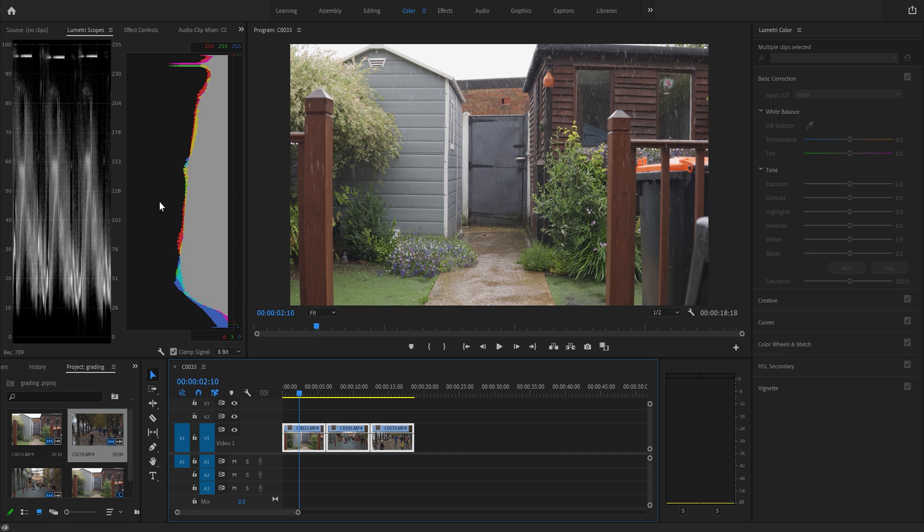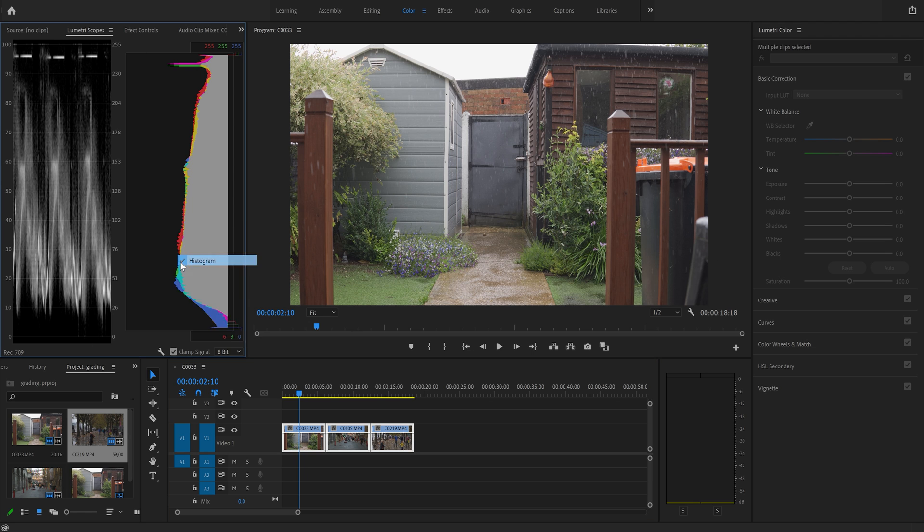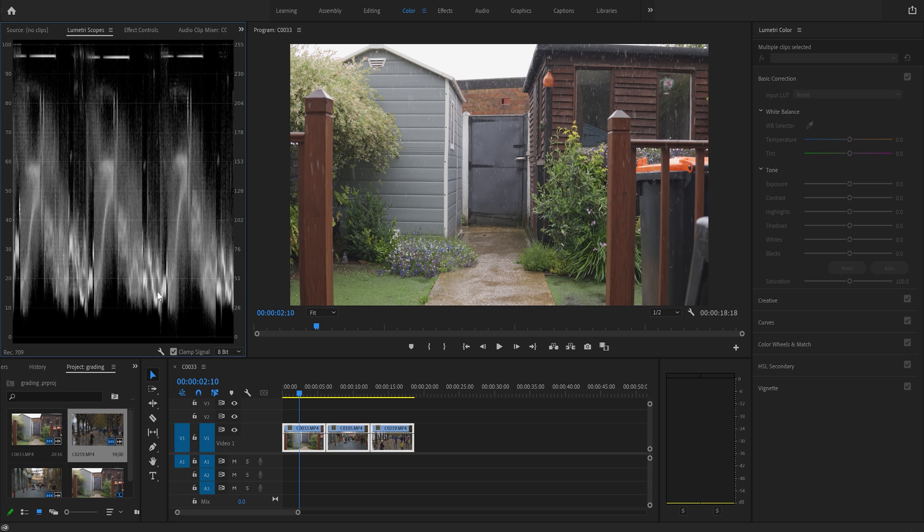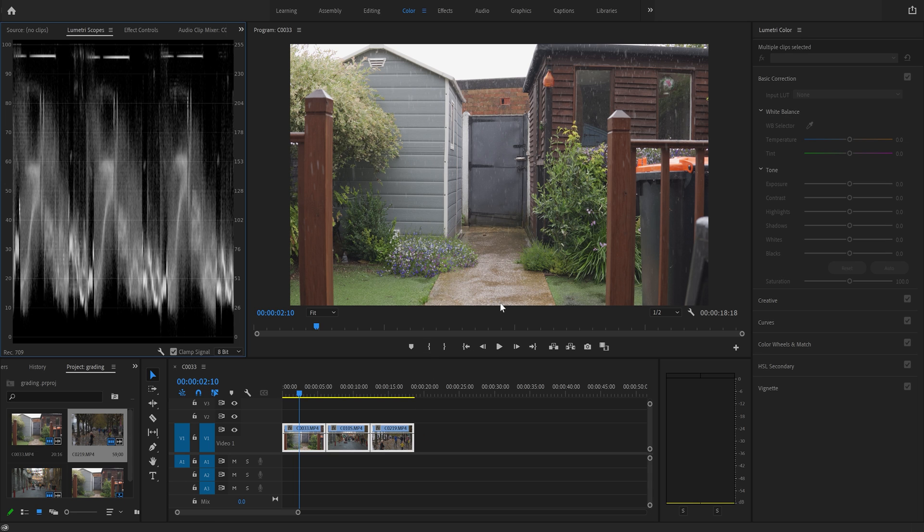What I'm going to do, I'm going to turn off the histogram and just use the parade. It works in the same way. So our highlights, whites are at the top and our blacks are down the bottom. So let's turn off histogram and make this bigger. And that's what we're going to be using to correct our footage.